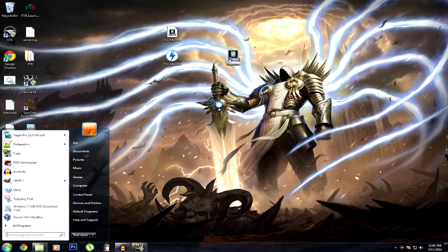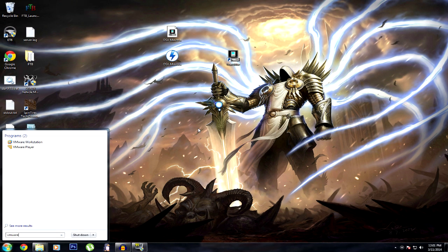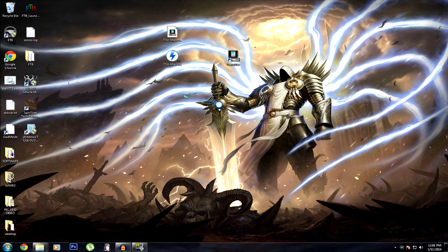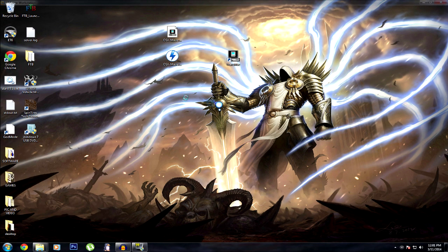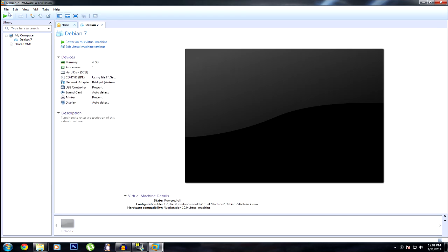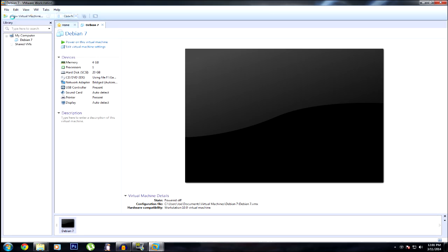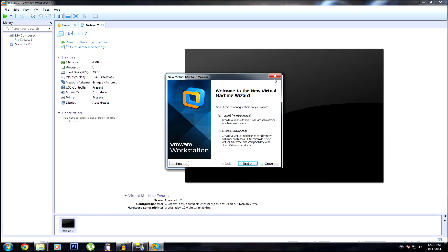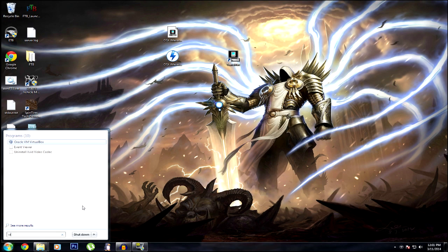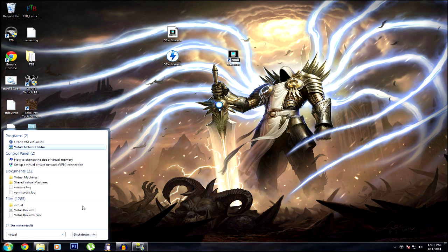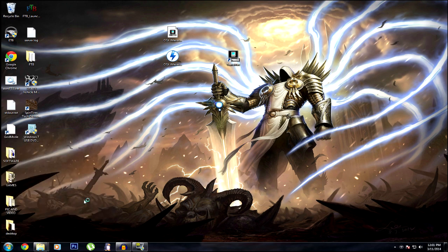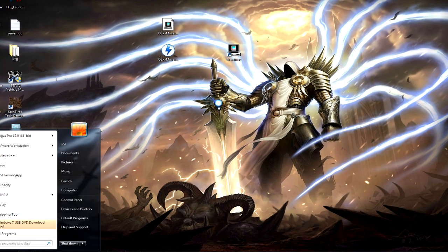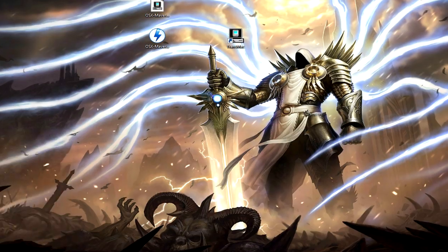Now let's load up VMware. Now what you want to do, file, new virtual machine. Now it's pretty much, well actually no, we'll do it in VirtualBox. Okay. Oh, that's a bummer. Let's use VMware.